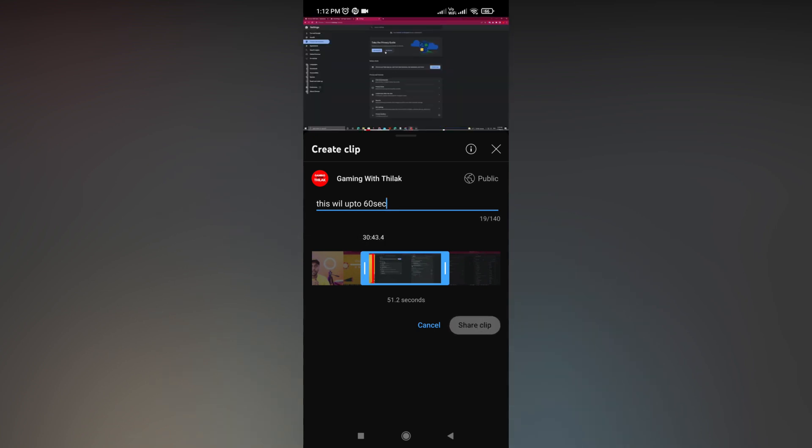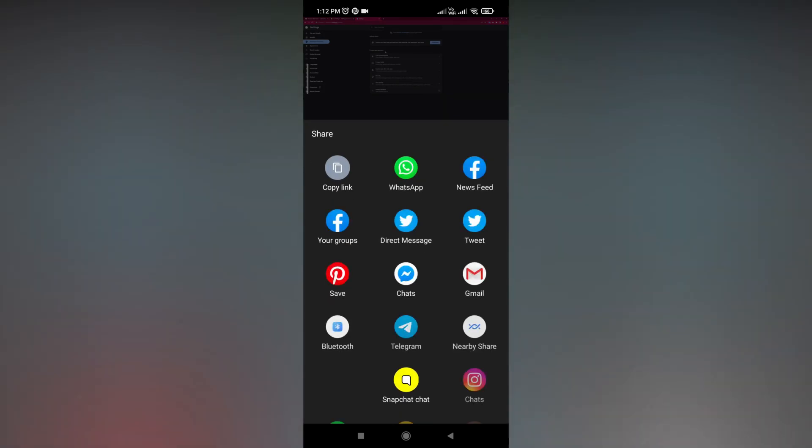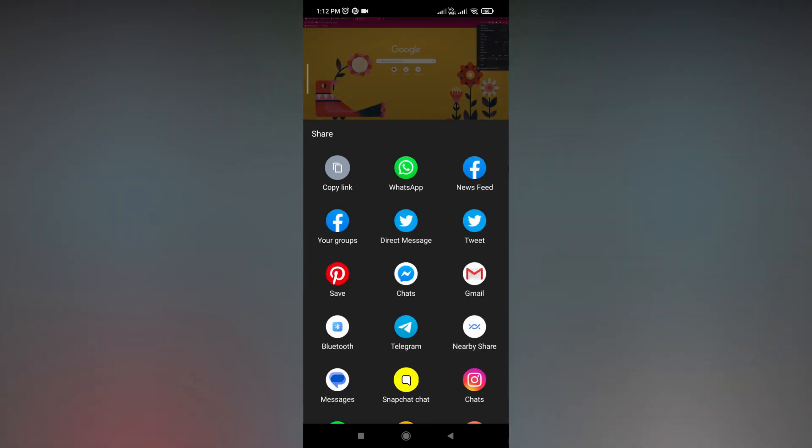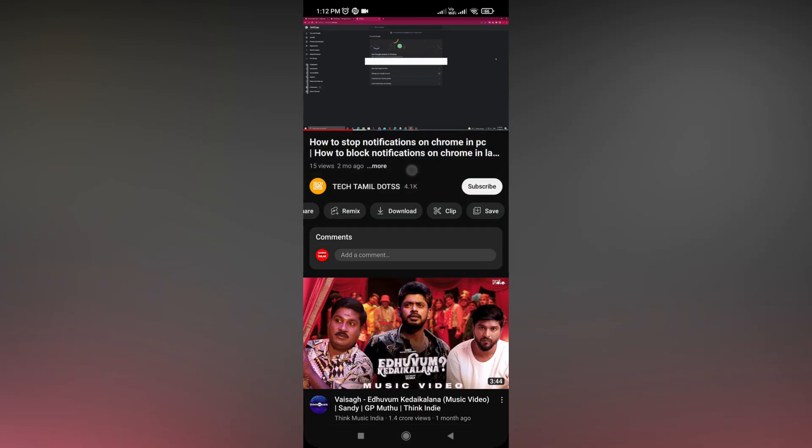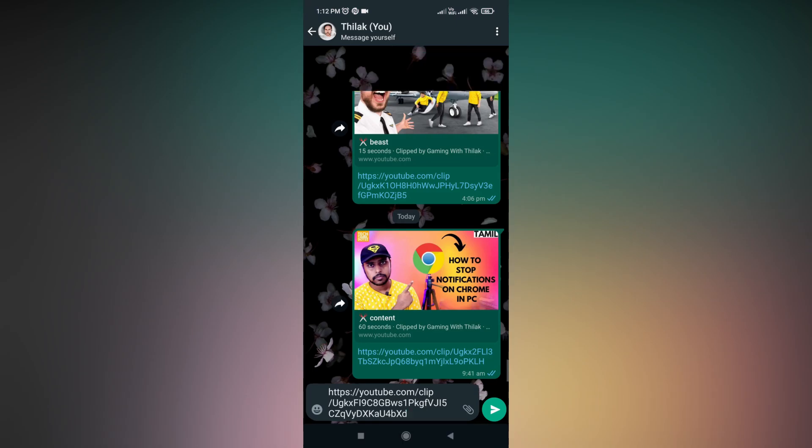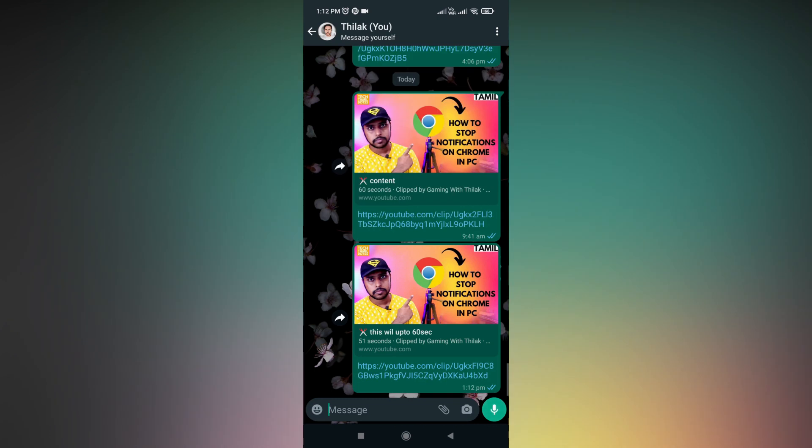This only shares the YouTube link with a particular area you want to show them. For example, it can be a solution for them.